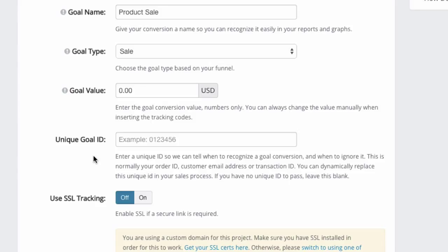Anything that's generated within your system that is unique and that you can easily use to track back the conversion to see if it's a real conversion or to get more details within your own platform or system.